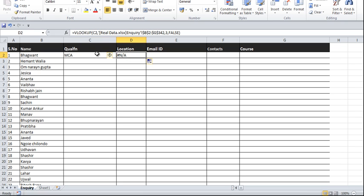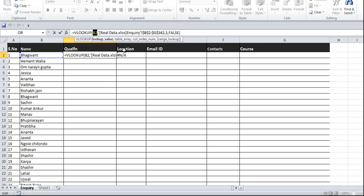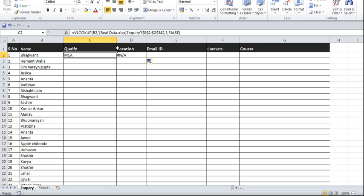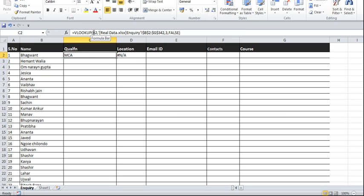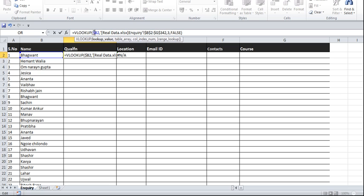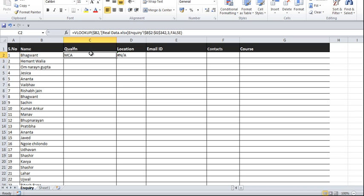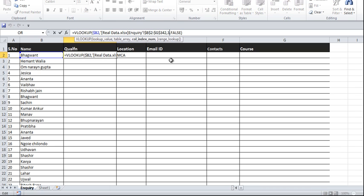The problem appears when I drag the formula to the right. There are two problems: first, the lookup value B2 shifts to C2 when dragged, which I don't want — I'll add a dollar sign in front of B to lock the column. Second, after fixing that and dragging, it returns the same value instead of giving different outputs like location or qualification based on the column, because the column index number is hardcoded as 3.